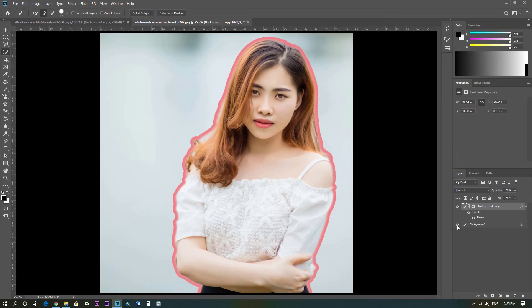Thanks guys. This video was about how to add an outline to your picture. Thanks for watching and don't forget to subscribe to my channel.